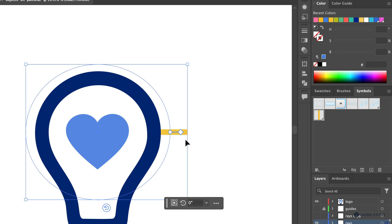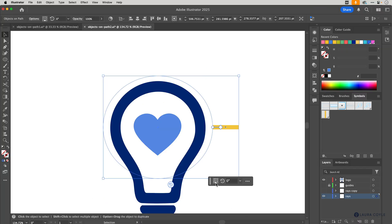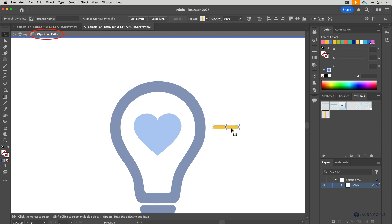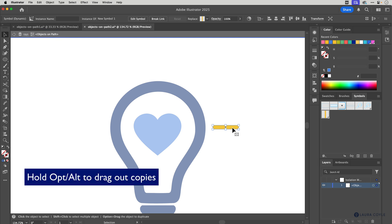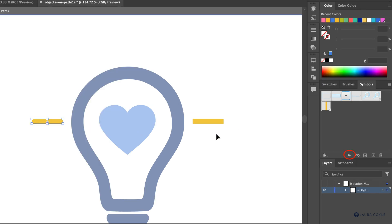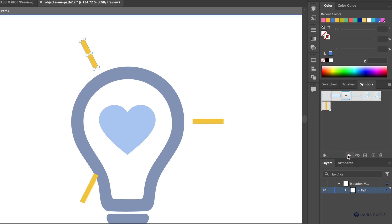I'll select the symbol, go to the Objects on Path tool, hover over that path, and click to attach the symbol. Just like before, I'll change the pivot point, then double-click to go into isolation mode. I can see I'm inside Objects on Path in the breadcrumb trail. If I double-click too much I'll get inside the symbol itself, so I want to make sure I'm at the right level.